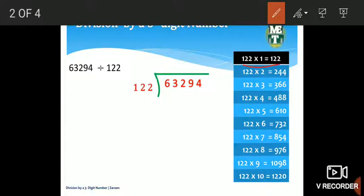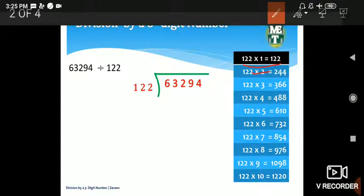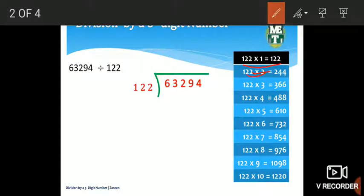122 times 1: any number multiplied by 1 gives the number itself, so 122 × 1 = 122. Now 122 × 2: 2×2=4, 2×2=4, 1×2=2, so 122 × 2 = 244. Likewise, 122 × 3: 3×2=6, 3×2=6, 3×1=3, so 122 × 3 = 366.